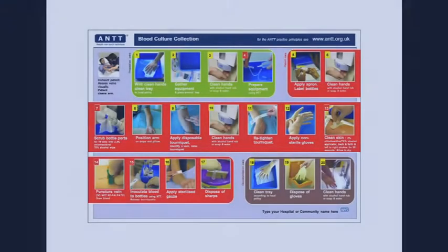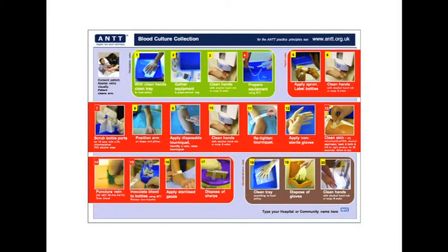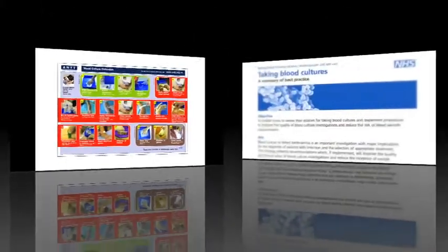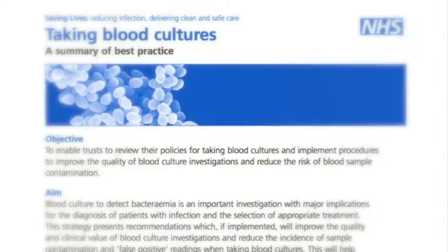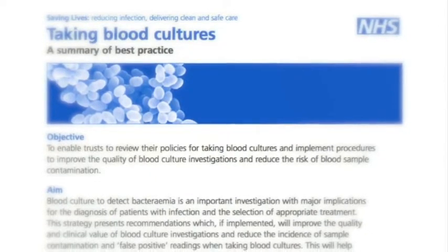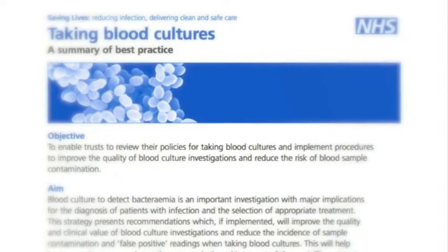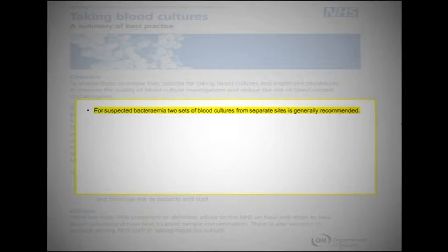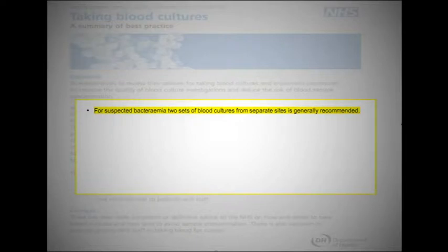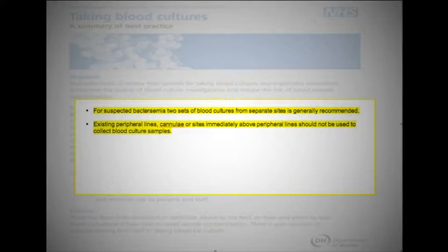Before we look at the ANTT guideline, let's first note some general blood culture guidance as recommended by the Department of Health. For suspected bacteremia, two sets of blood cultures from separate sites is generally recommended. Existing peripheral lines, cannulae, or sites immediately above peripheral lines should not be used to collect blood culture samples.